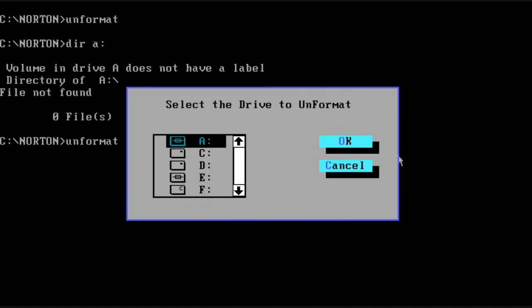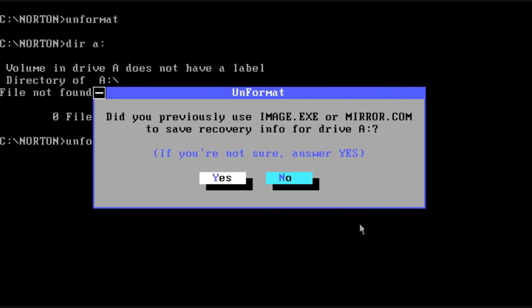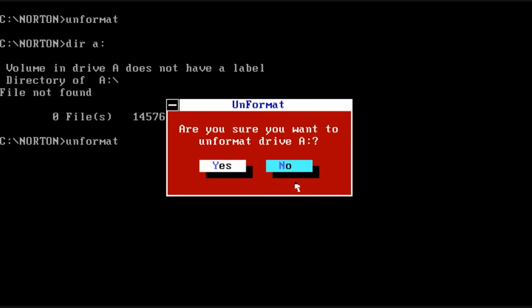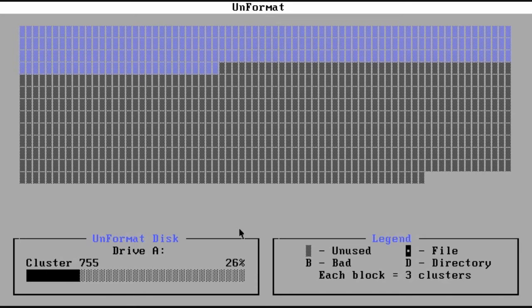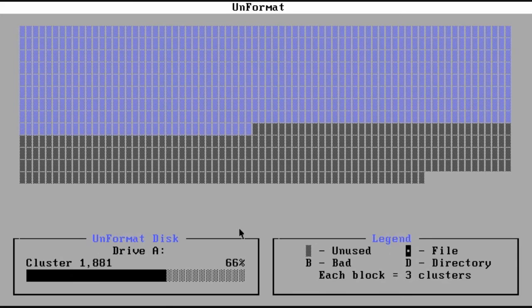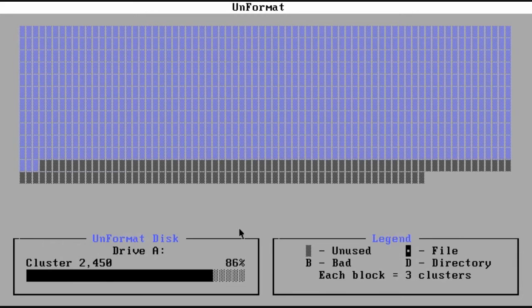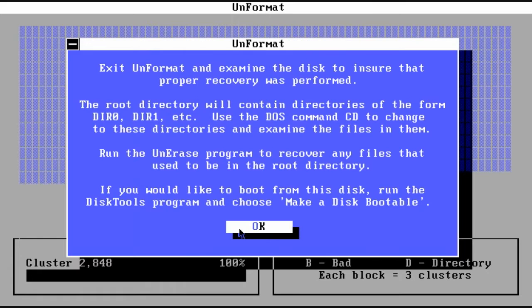So now we'll move on to Unformat, which you can do if you've accidentally formatted a drive and you didn't mean to do so. So there we go. We just unformatted a drive.